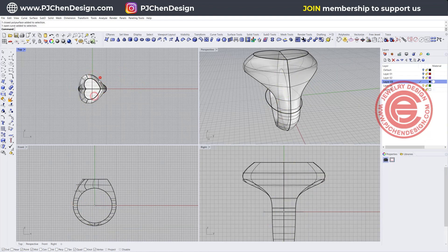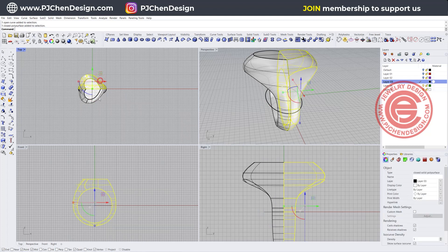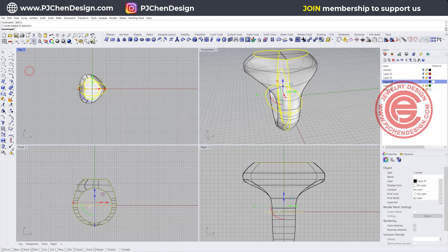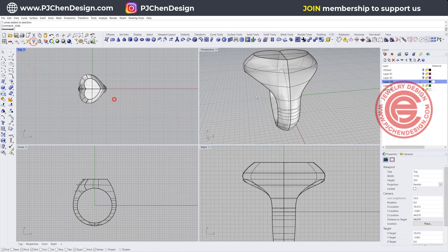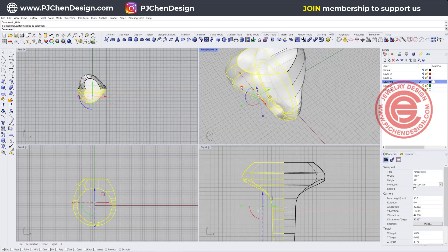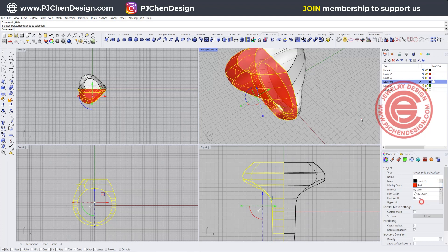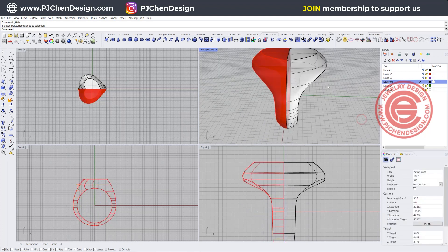Then now I'm going to delete this and I'm going to have two halves right there. Let's go ahead and pick up all the curves and let's hide them.